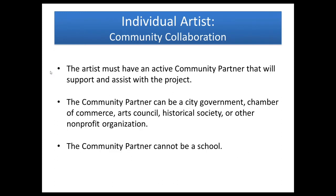For this program, the artist needs to have an active community partner that will help them with the project. Some examples of who that could be would be a city government, chamber of commerce, an arts council, a historical society, or some other non-profit organization. We do request that it not be a school. The community partner would be able to help with maybe providing some space for the project, doing some advertising, maybe being a connection to the people that you're trying to reach, just to support the artist in this project.